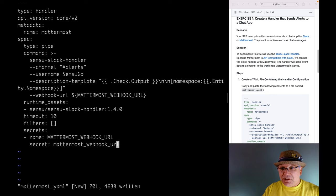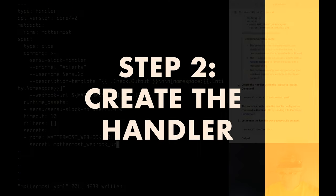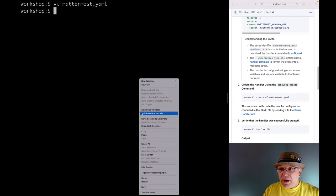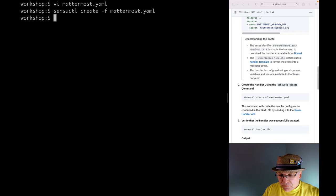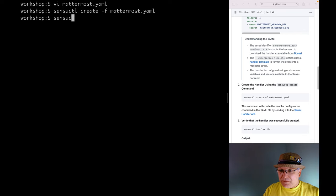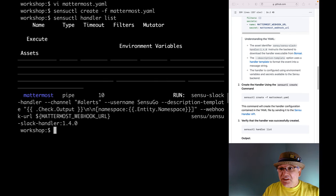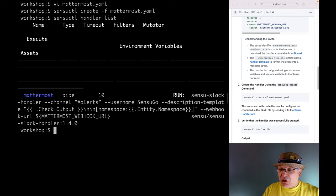The description template option makes use of an advanced Sensu feature called handler templating. It's using information from the Sensu event to customize the alert message text. Let's create this new handler definition with the sensuctl create command. We can verify it was created using the sensuctl handler list command. If you see the Mattermost handler in the output, you know it was successfully registered. We'll come back to this in the next lesson and show you how to use it.